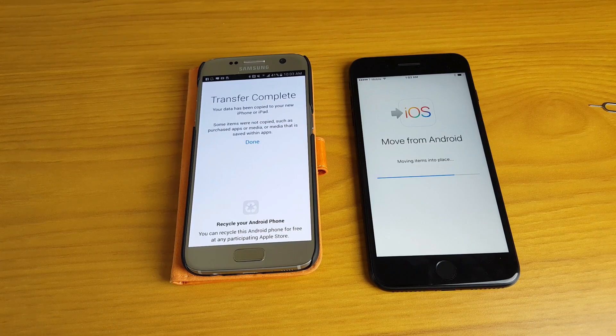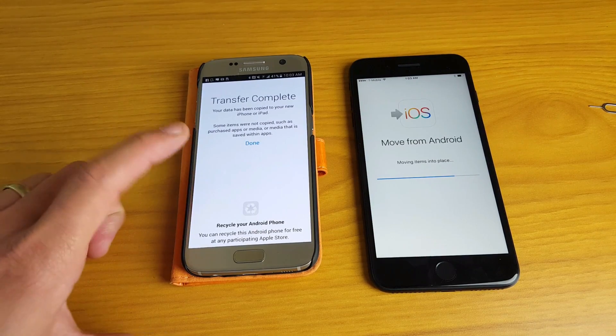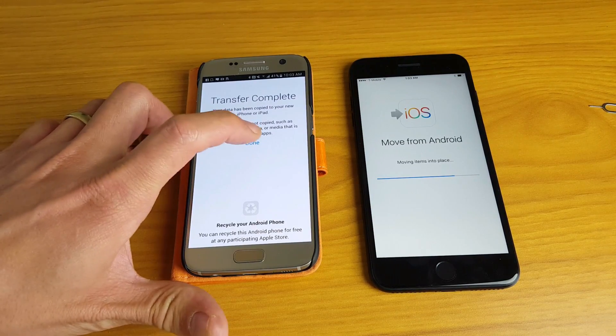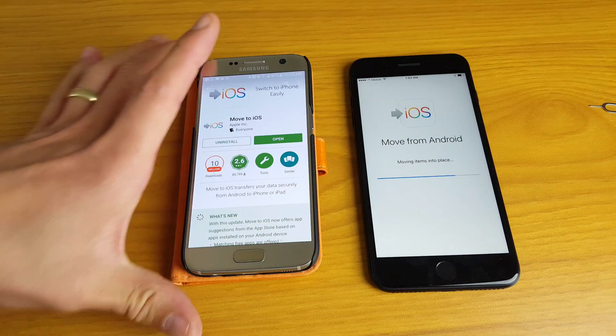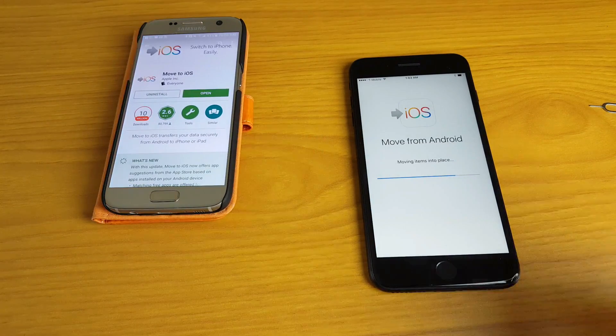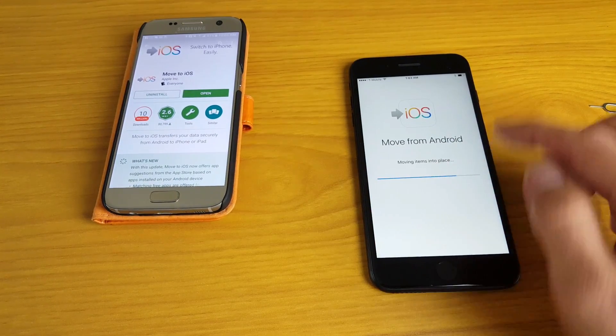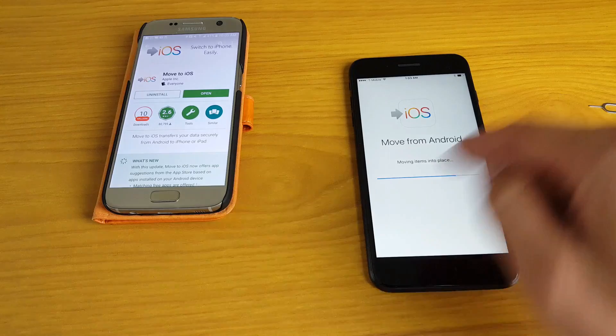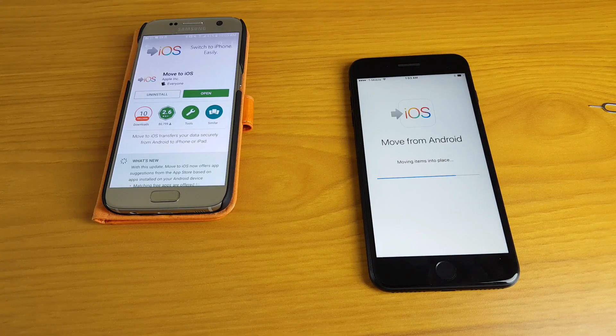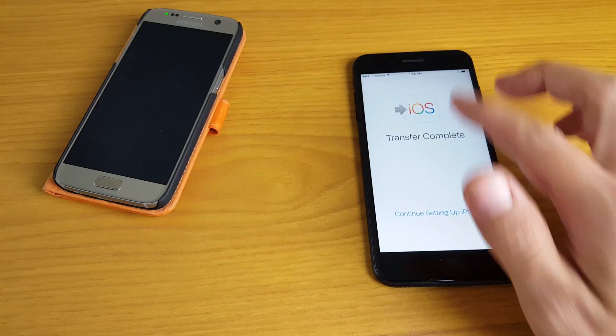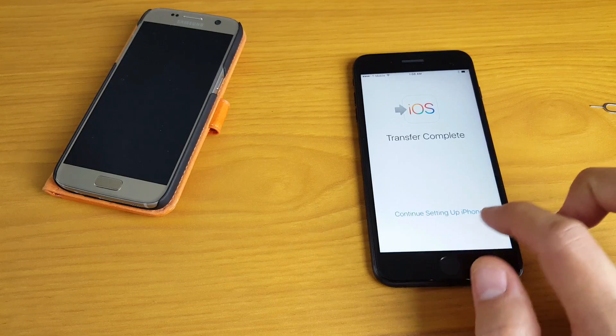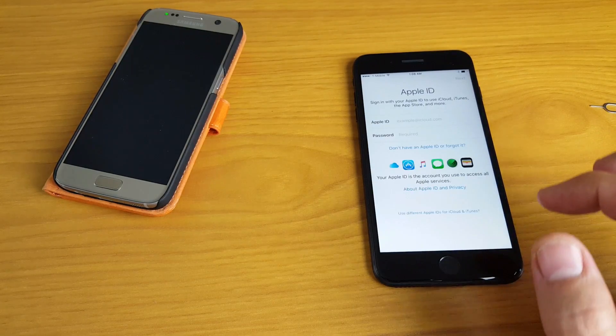Alright, so the transfer is complete on my Android phone, my Galaxy S7 here. I'm just going to click on done. So the S7, the Android phone is done now. And now it's moving from Android, now it's just moving the items into place. So the transfer is finally complete now. And then from here you just want to continue setting up your iPhone.